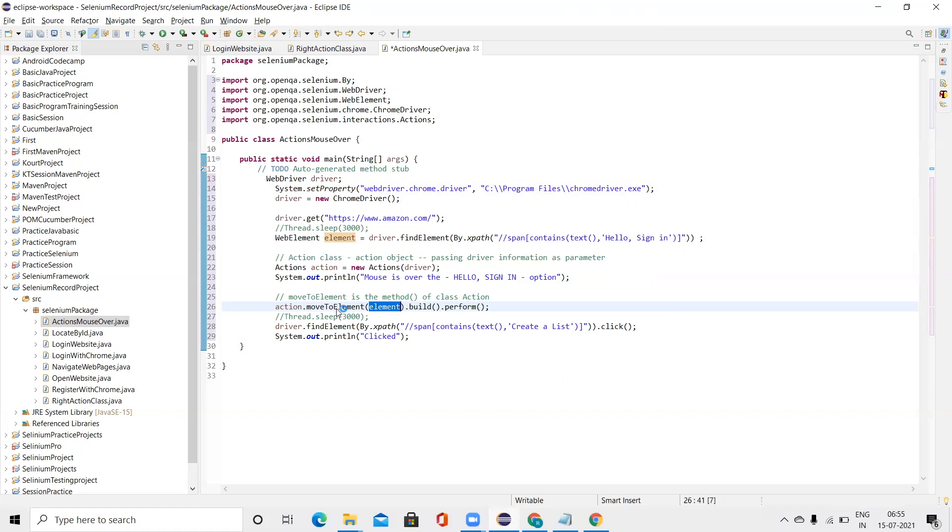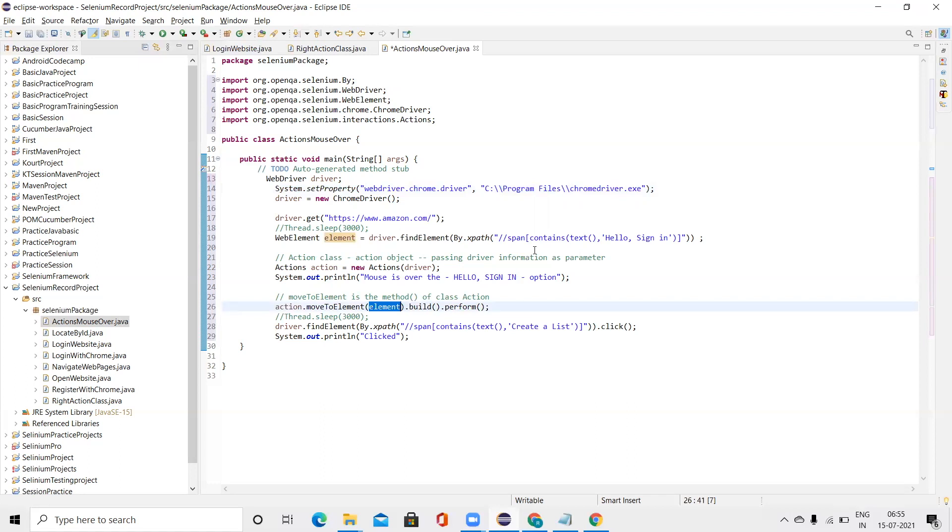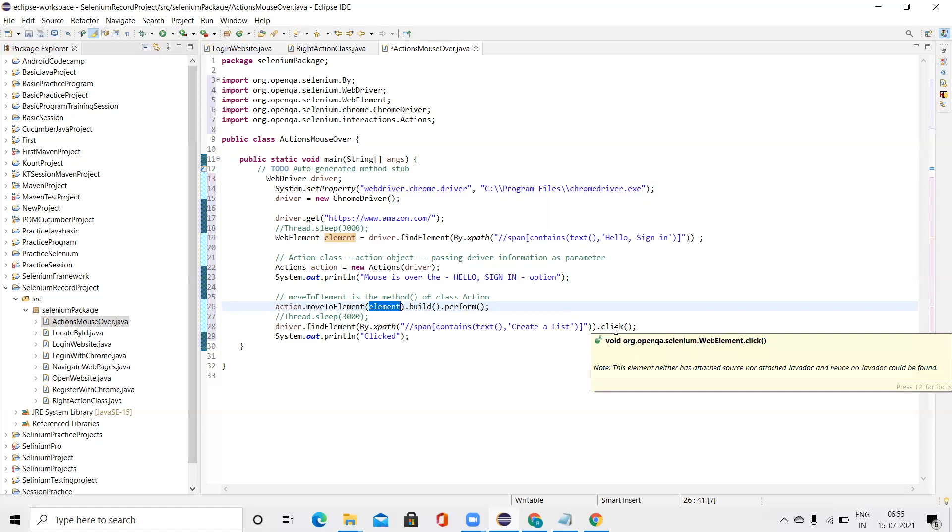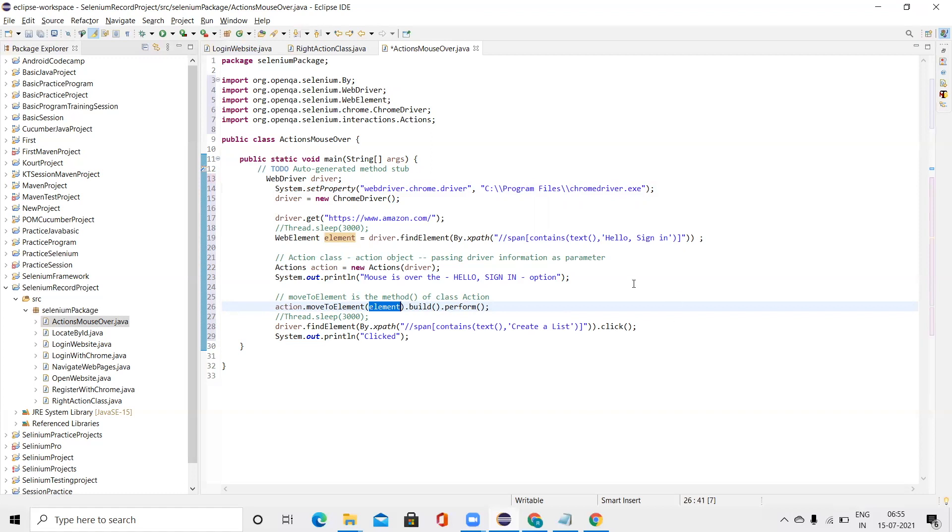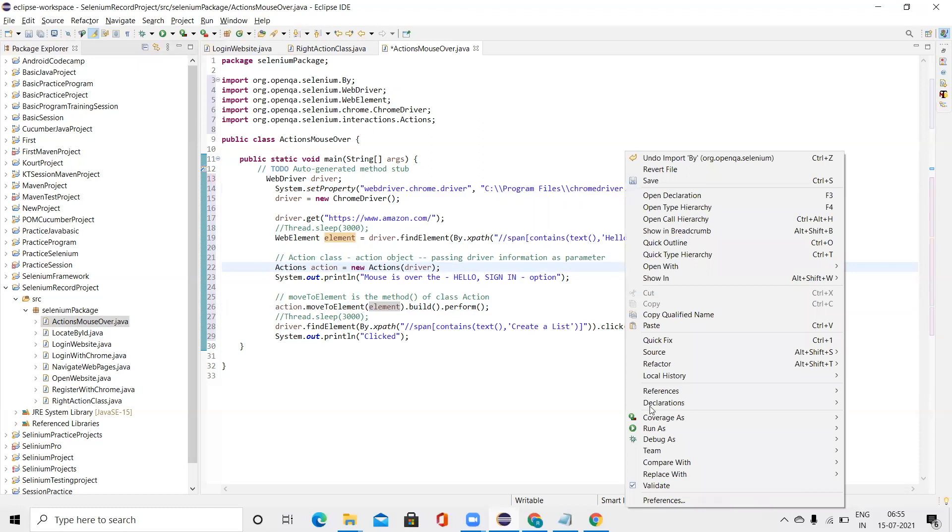So by using this moveToElement function, we will pass this element and then we'll perform the operation. When the operation is performed and when it's clicked, when we have the box with us that we get after the mouseover, we'll click on one of the options, that is Create a List. By this, we'll see what's the use of mouseover and after when we get the object by just moving to the mouseover, how we can perform a click operation.